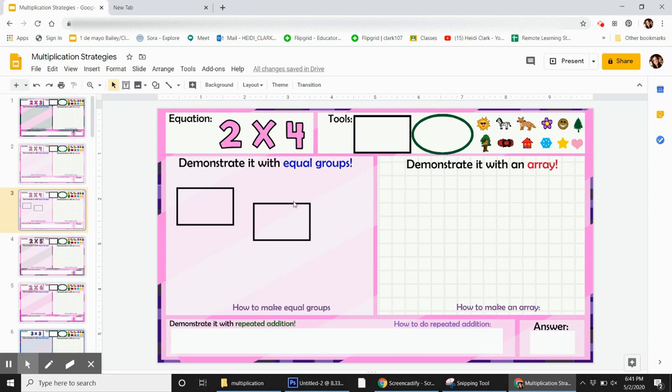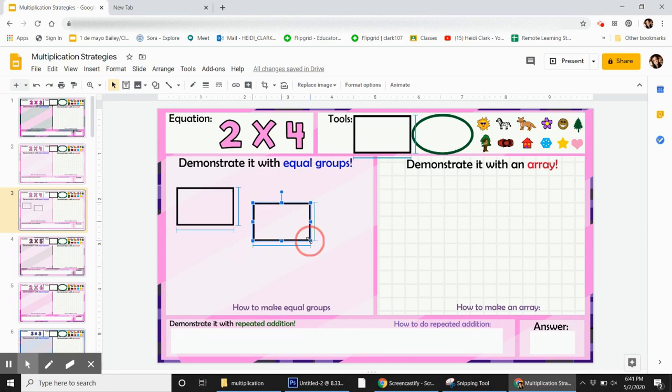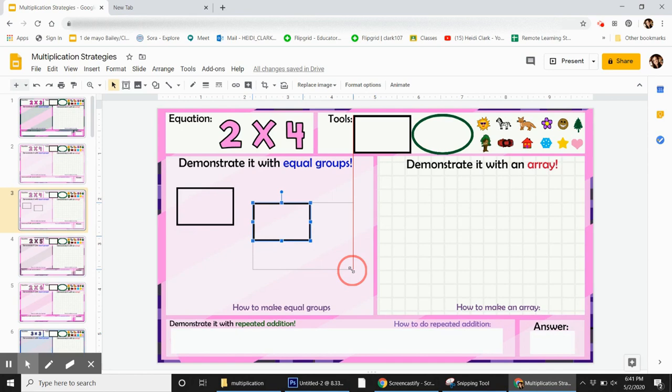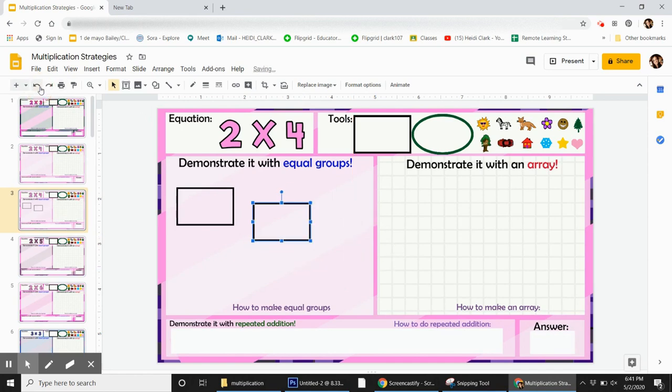But just so you know, to make it bigger, you click, drag over to the corner until it turns into this. Click down and pull out, and you can make it bigger. I'm going to undo that by clicking the undo button.